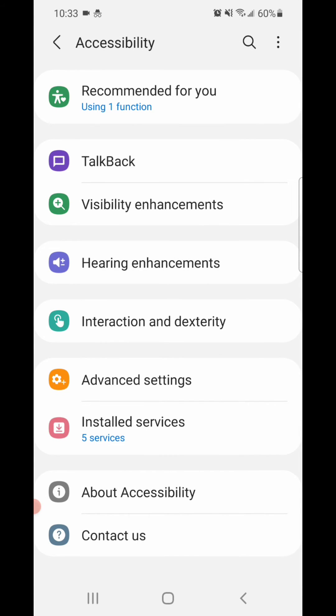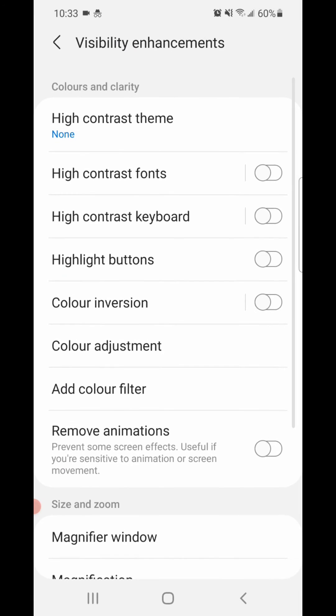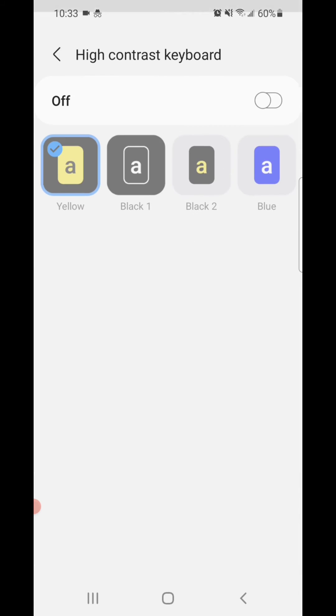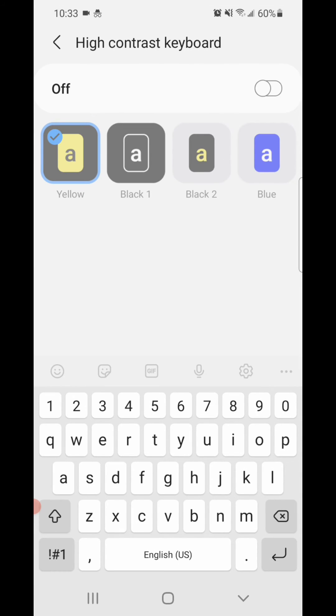Under accessibility you're going to go to visibility enhancements, and then high contrast keyboard. Once again, to turn it on, flip the switch to the right.